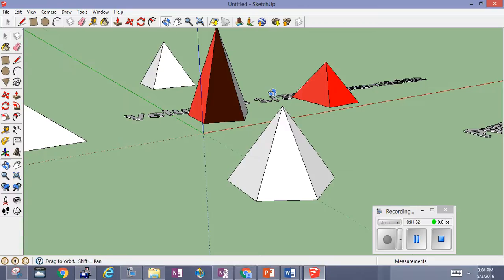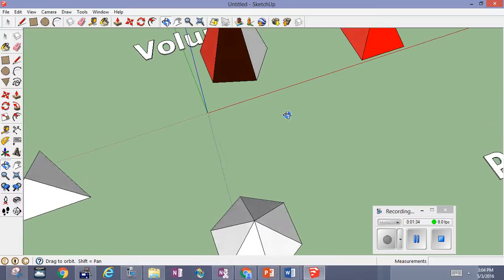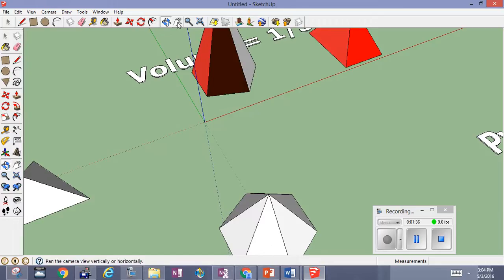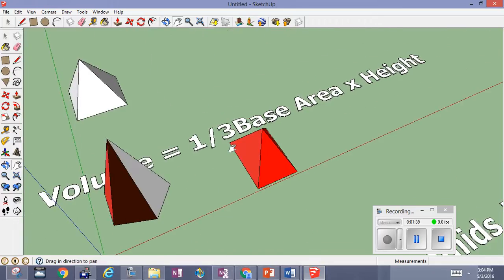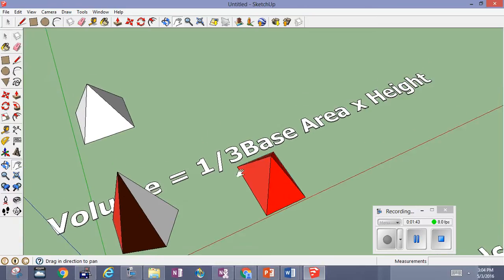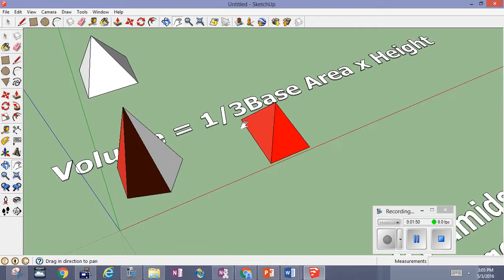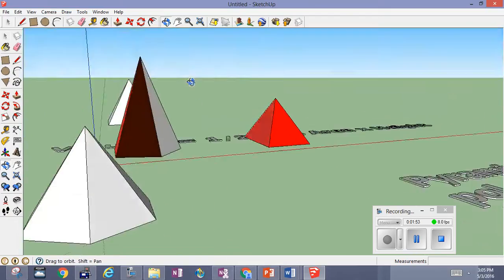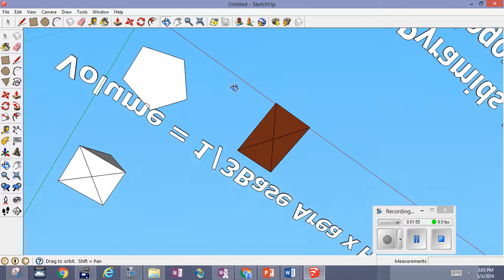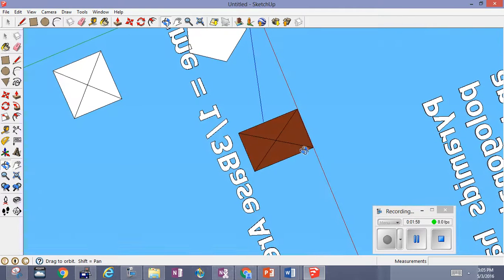The thing we want to remember is the formula for finding the volume. The formula for finding the volume is one-third the base area times the height. That's the formula for the volume of a pyramid. Remember, the area of the base is going to depend on the polygon. For a square base it's side squared. For a rectangular base, it's length times width.